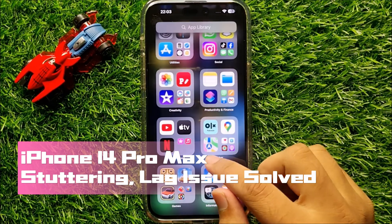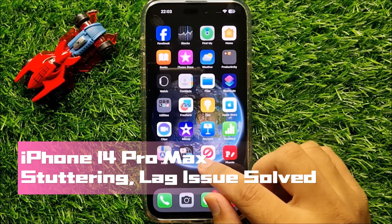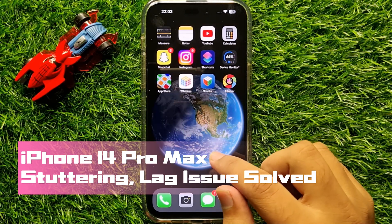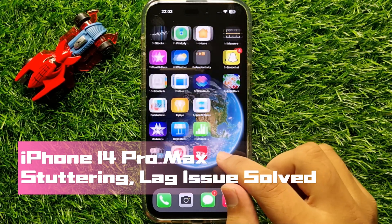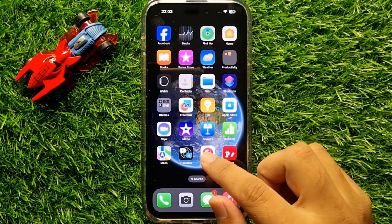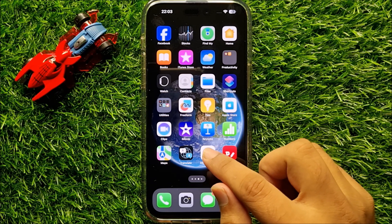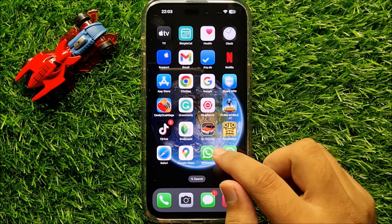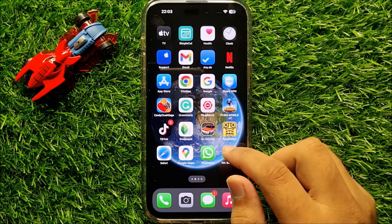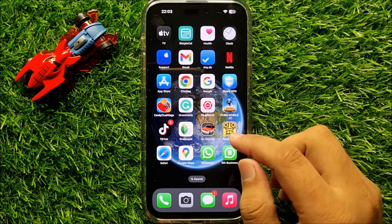Hello everyone. In this video I will show you how to fix iPhone 14 Pro Max stuttering and lag issue. Before starting the video, don't forget to subscribe to the channel and press the bell icon.